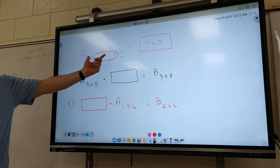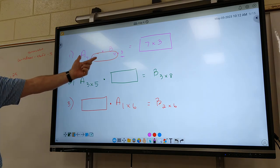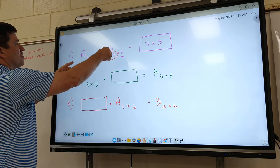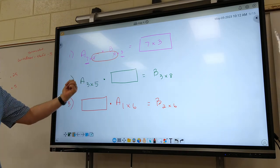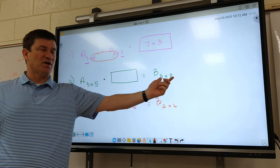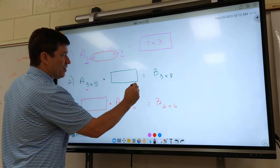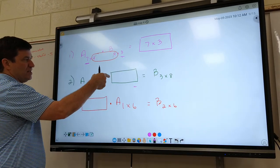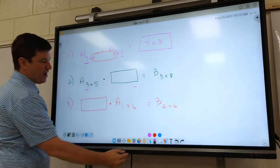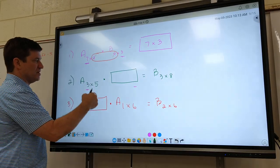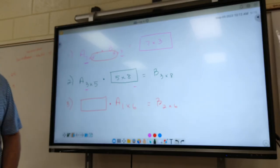So again, the middle has to be the same — we talked about that yesterday. And once those are the same, what's left on the outside you bring it over. So look at number 2. Our answer is going to be a 3 by 8, which means the outside numbers have to be 3 by 8. But what does the inside number have to be on this one? It's got to be a 5, right? Because the middle has to match up. So if that's a 5, this has got to be a 5 by 8.